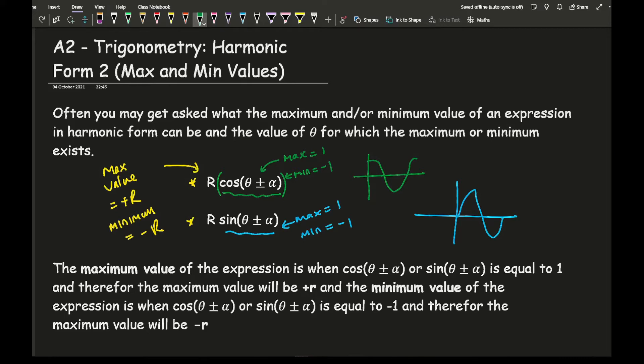The same thing goes for sine. The maximum that sine(θ + α) can be is positive 1, so the maximum value of the expression is going to be positive r, and the minimum value is going to be minus r because we are then multiplying by minus 1.